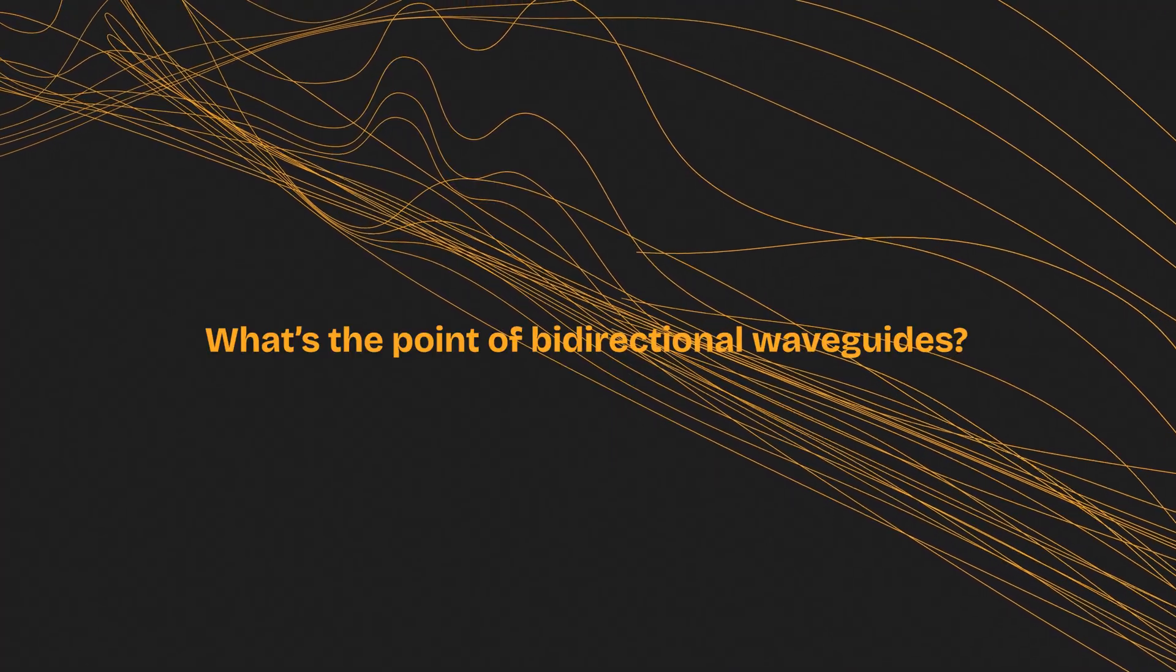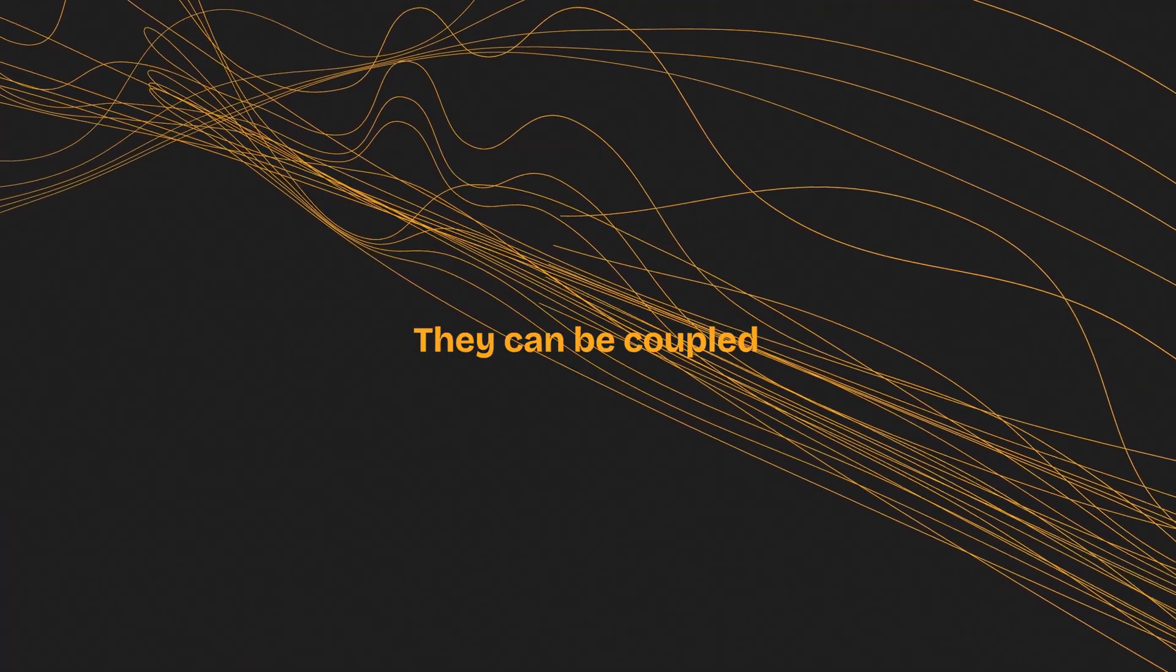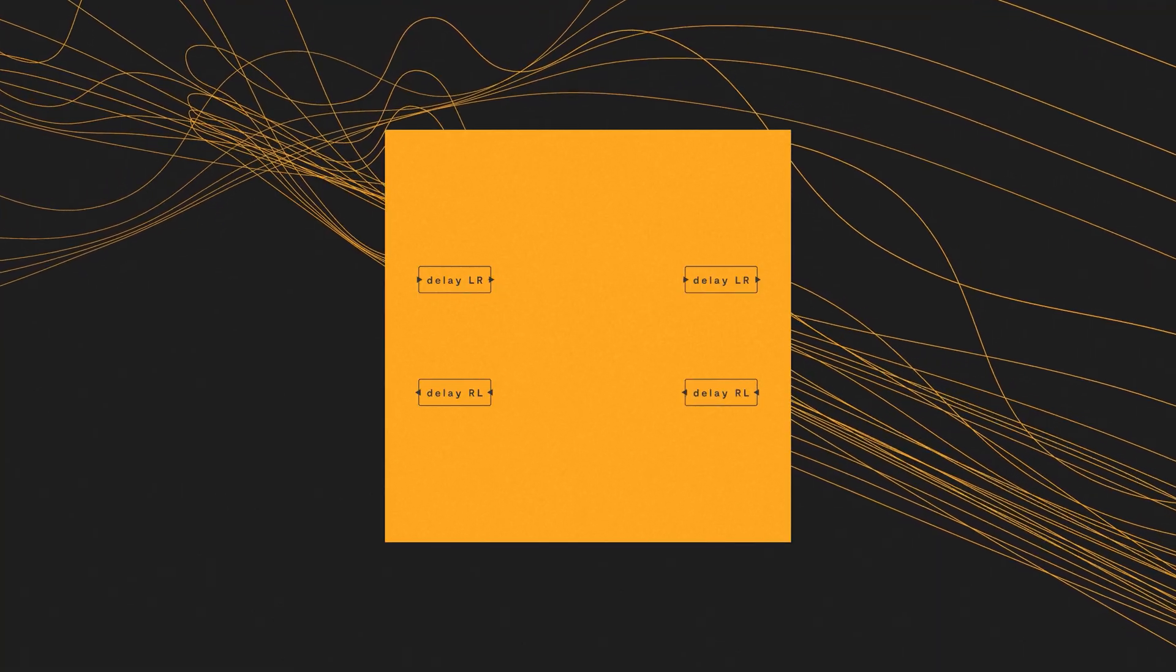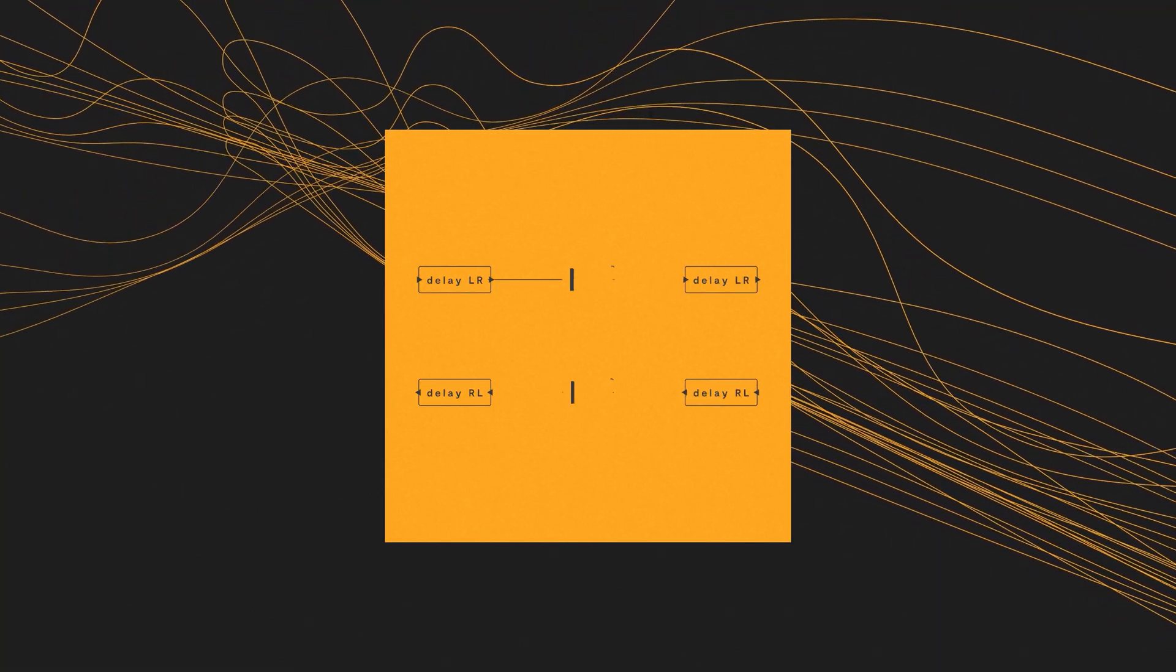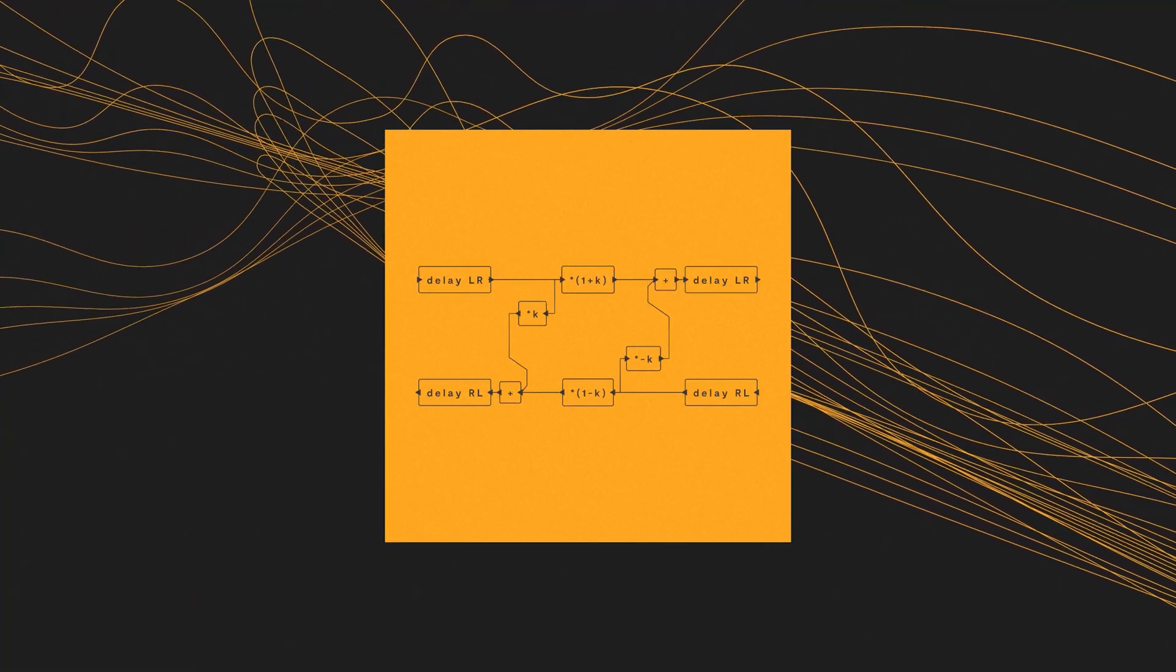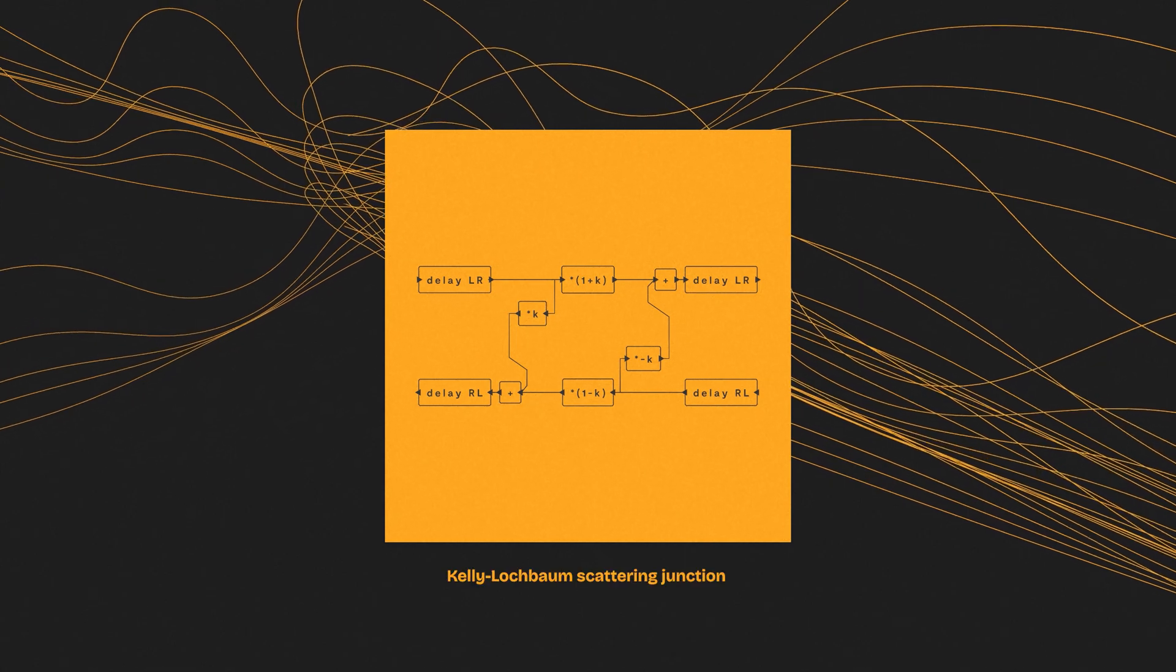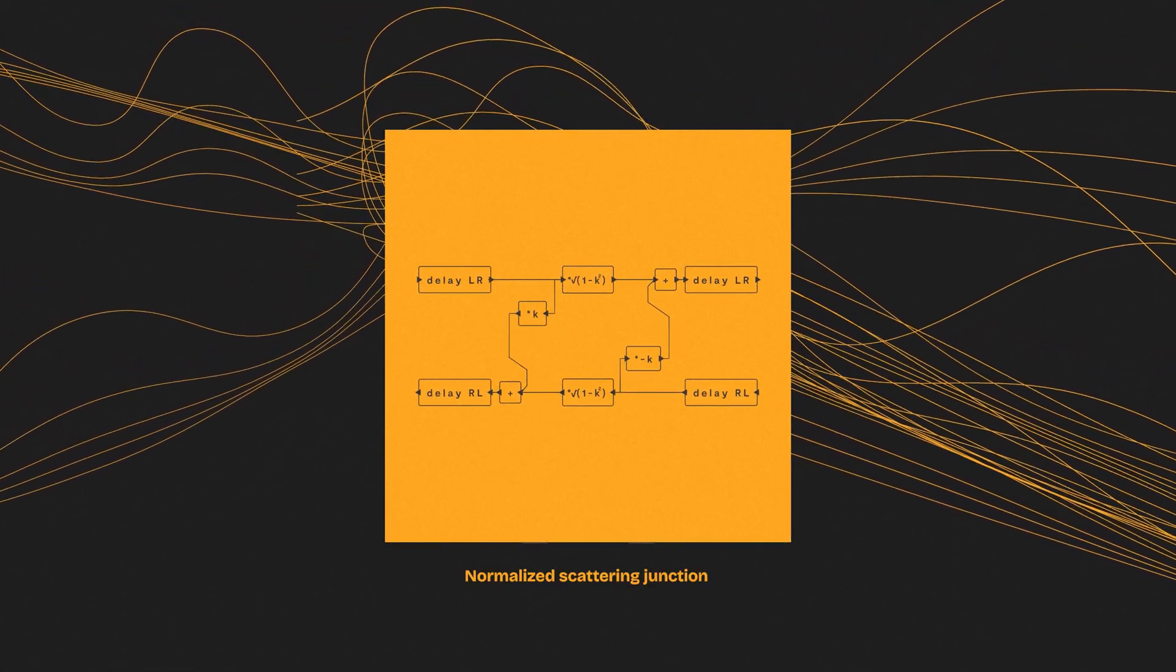The nice thing about bi-directional waveguides is that they can be combined. You can couple multiple waveguides into a larger system, which is able to create a wide range of harmonics and inharmonics. The point where waveguides meet and interact with each other is a junction.